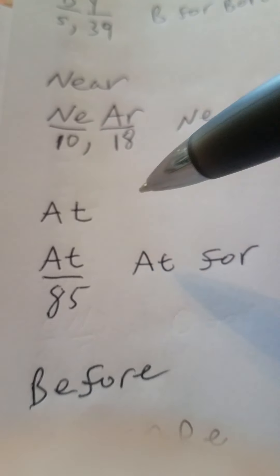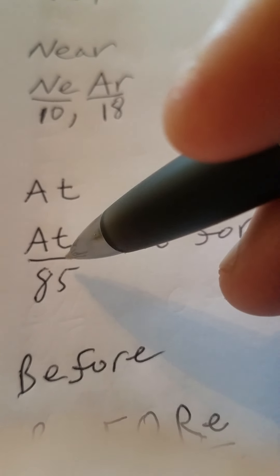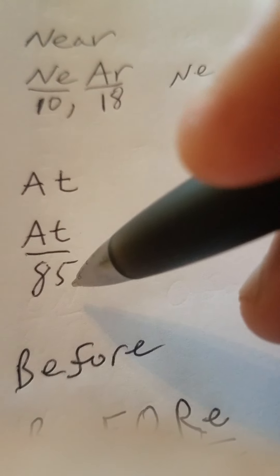You got AT, A-T. Oh, look at that. Capital A, small t, 85 for astatine.